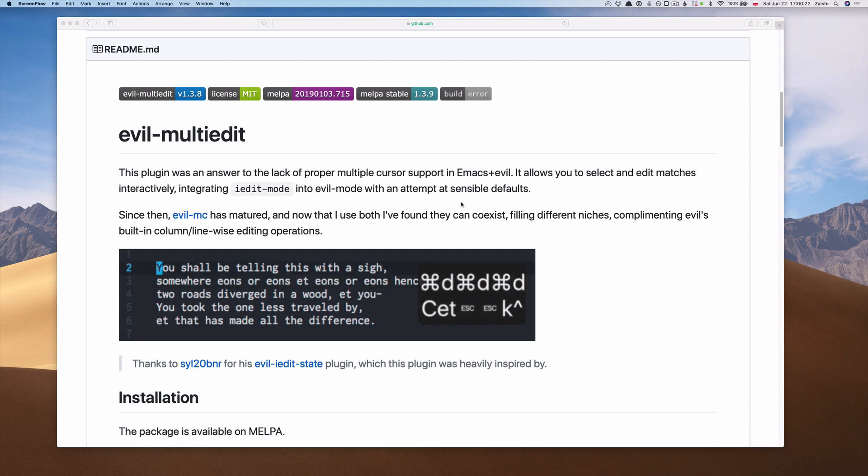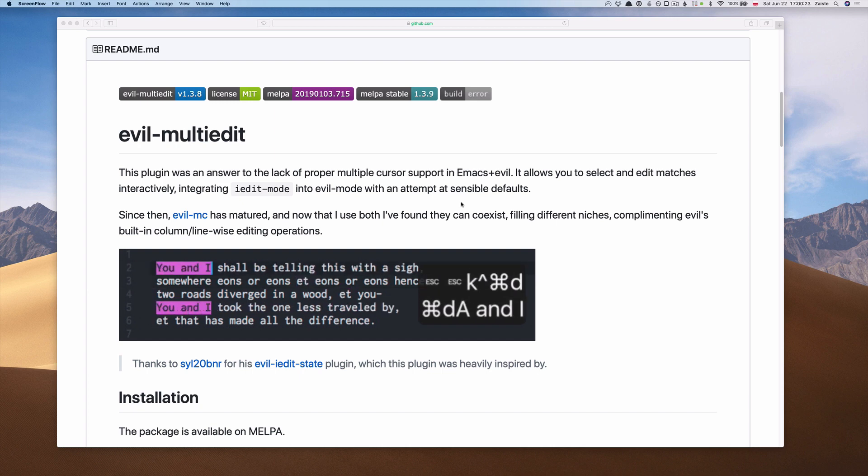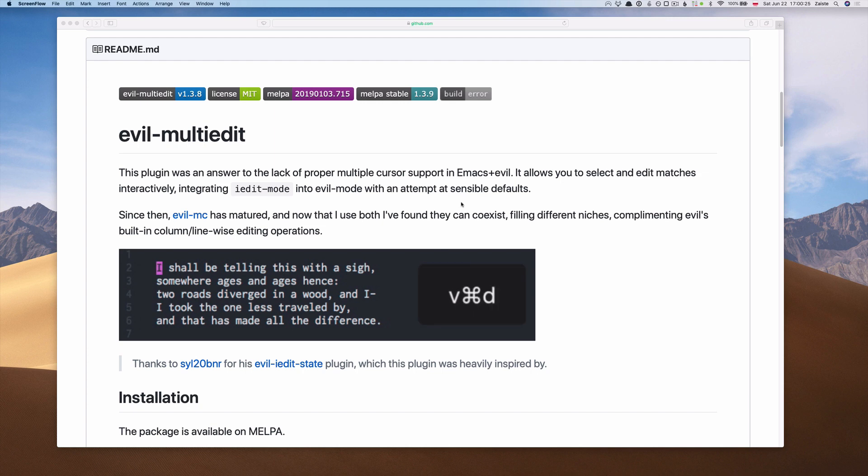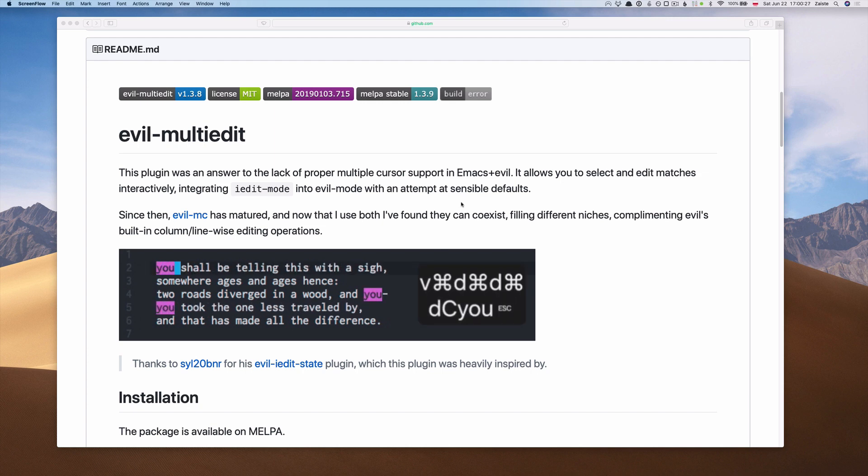In other editors, this is usually known as Multi-Cursor, but this plugin goes slightly beyond what other editors provide.